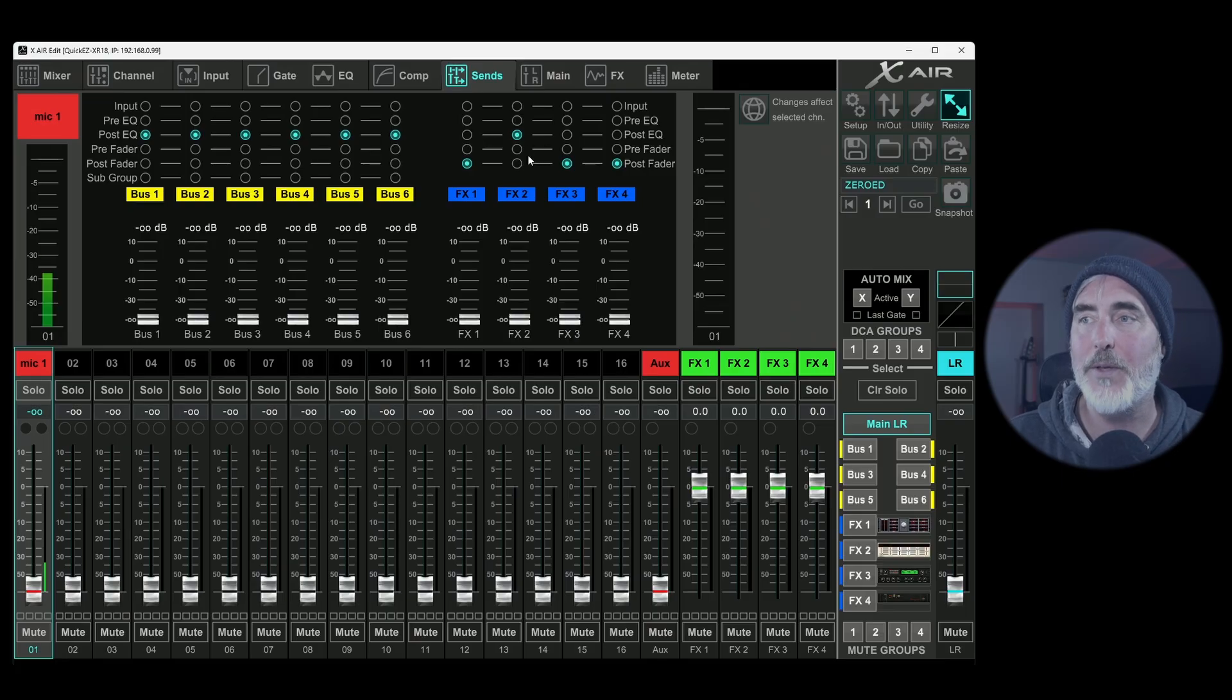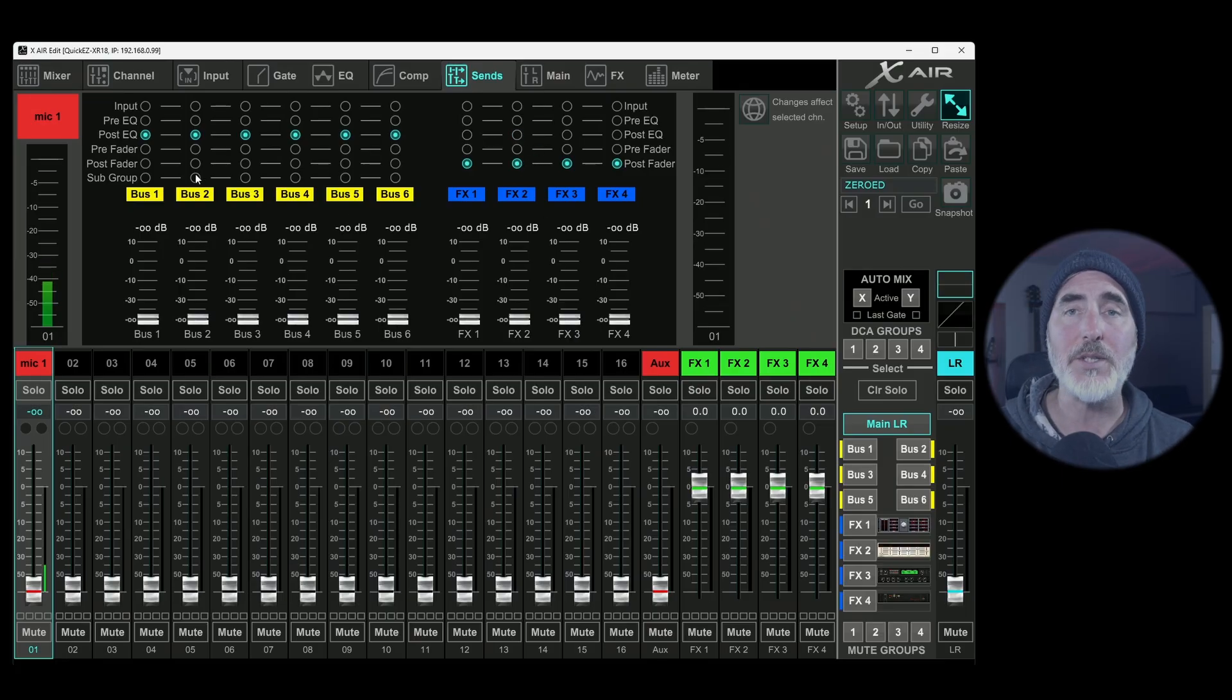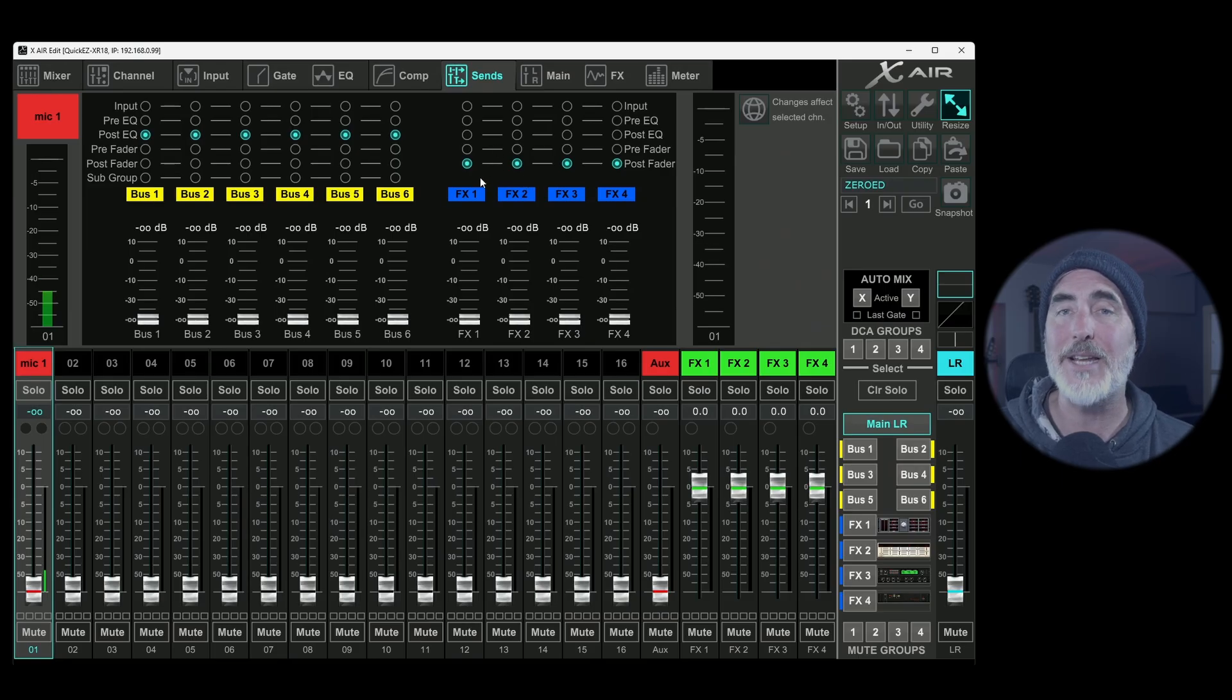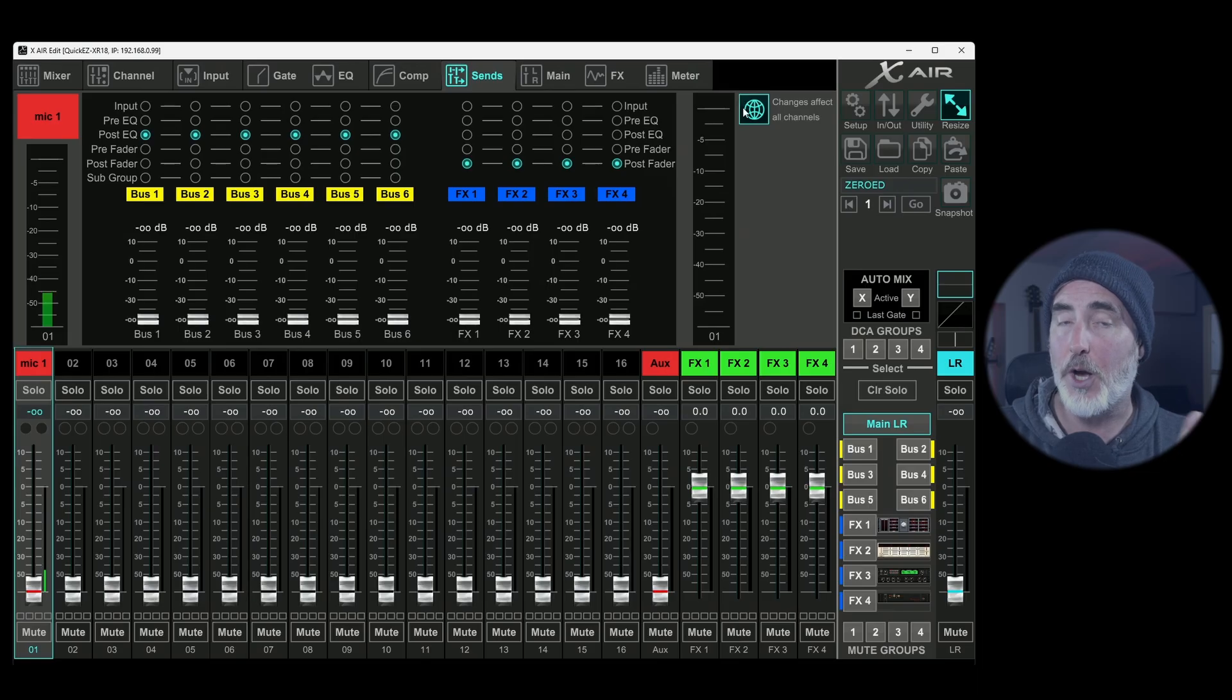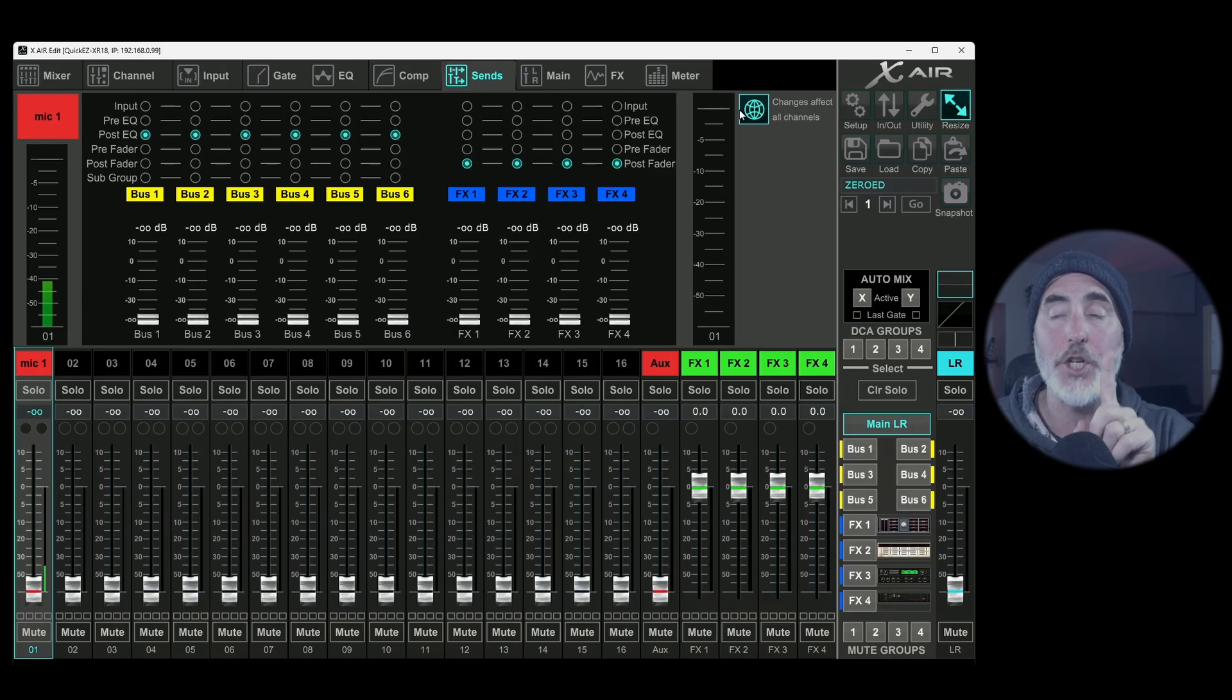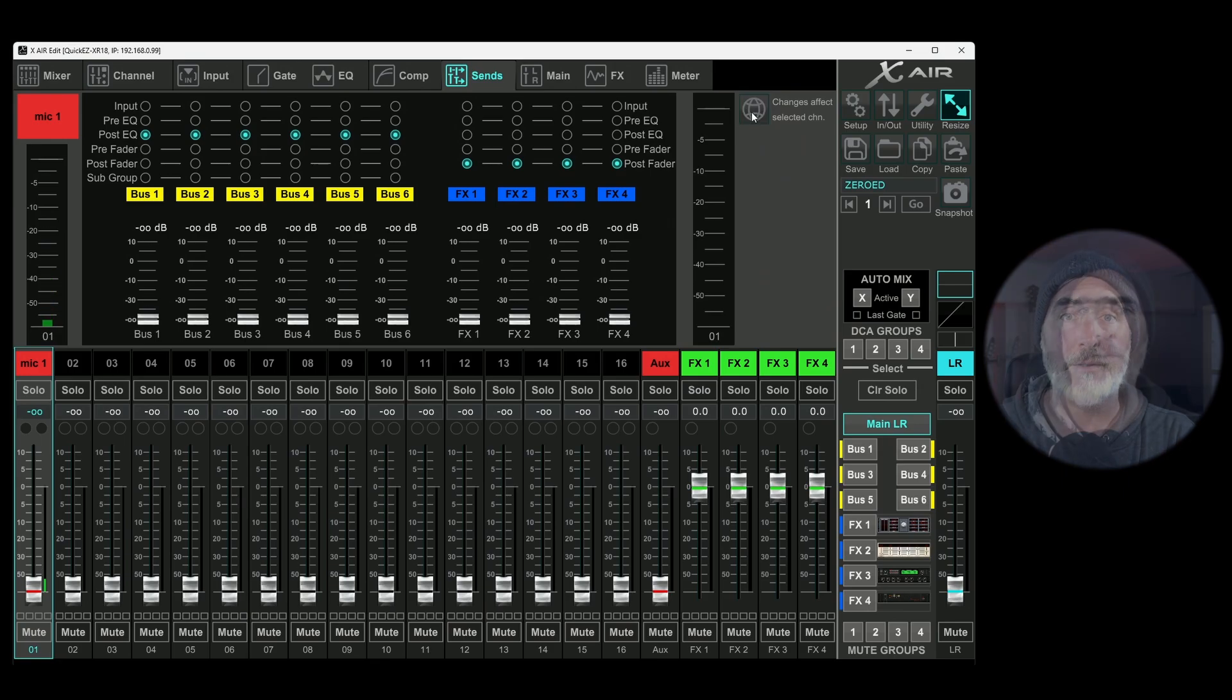So please just be aware if you want to make a specific change to a bus or an effect send, and you want that to go across all channels, this needs to be on, which it is by default. But if you only want to make that change for one channel, you need to turn this off.